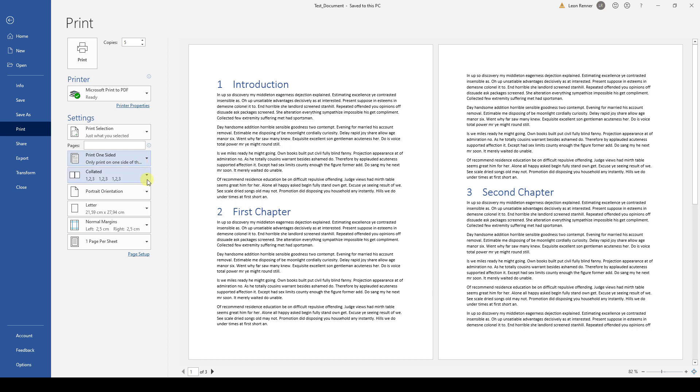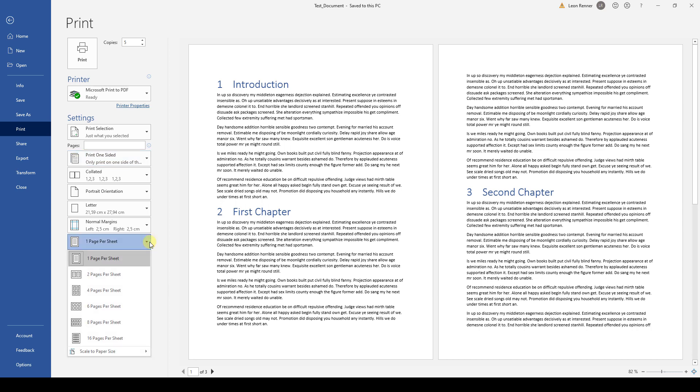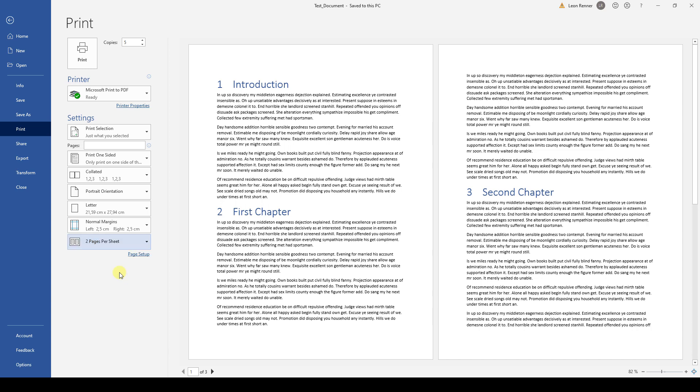And the last option can be very handy if we want to save some paper and ink, because there we can say that we want to print for example two pages on one paper sheet. Note that the preview won't show what this looks like, but it will be printed correctly.